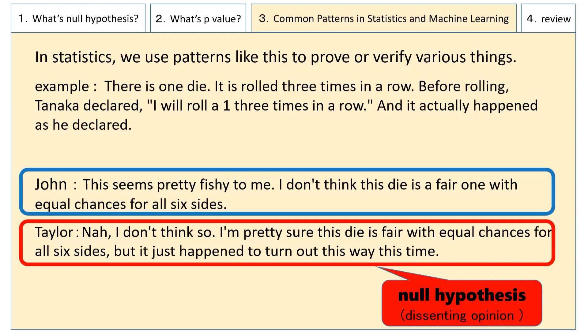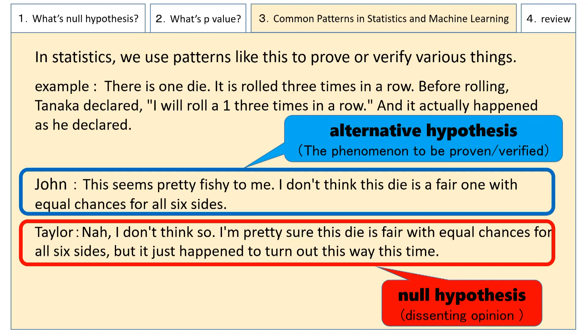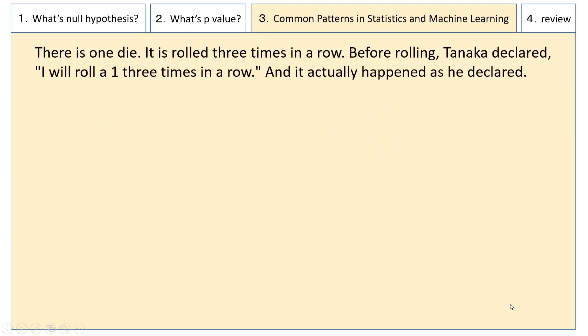On the other hand, John's claim is referred to as the alternative hypothesis. You don't necessarily need to memorize the term "alternative hypothesis," but please remember the term "null hypothesis." Now let's continue.